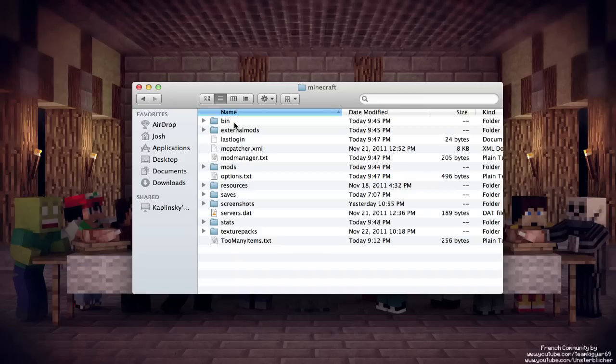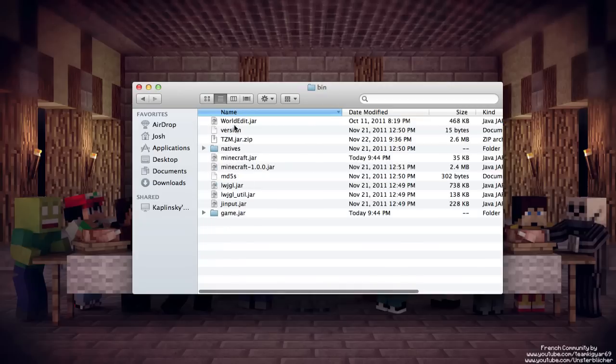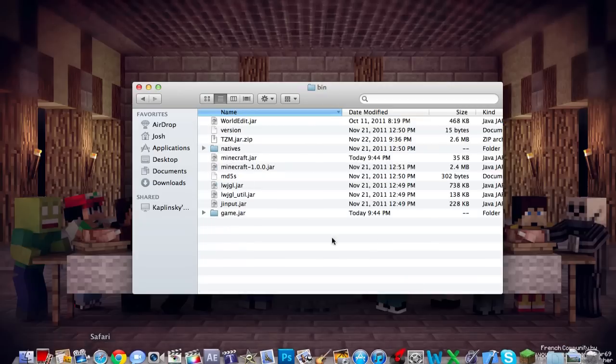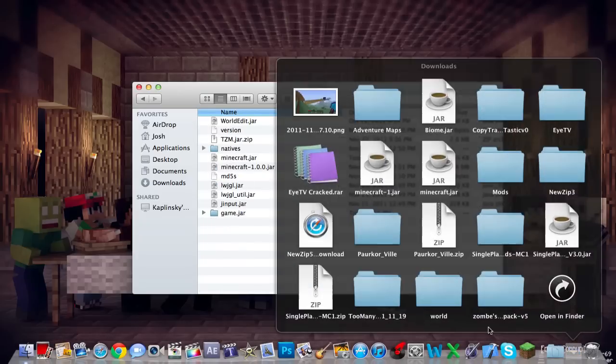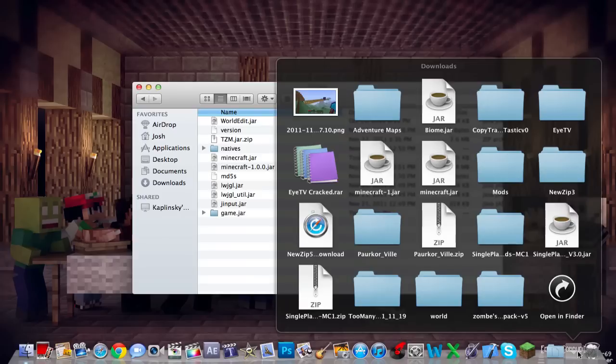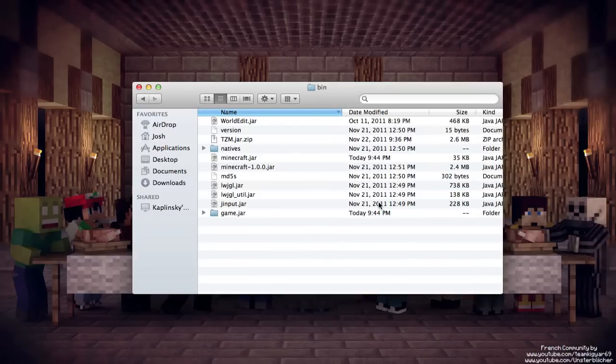Let's go to bin, and what you'll want to do is from the developer website, you will actually download this thing that says minecraft.jar. So you're going to want to drag that into your bin folder after renaming your original minecraft.jar.